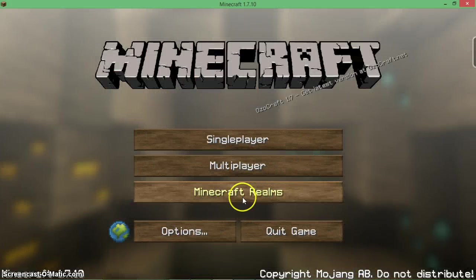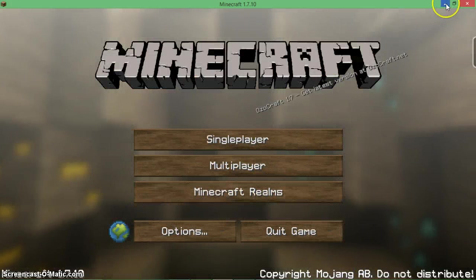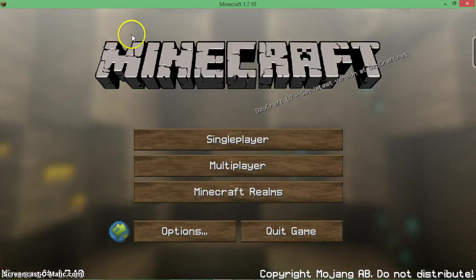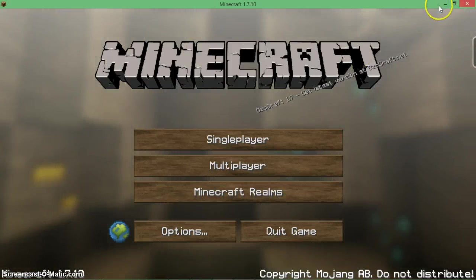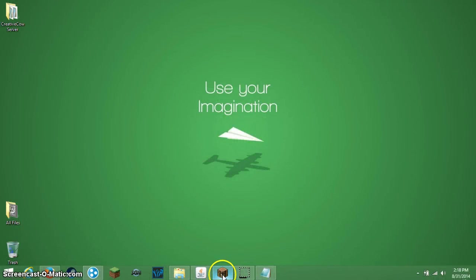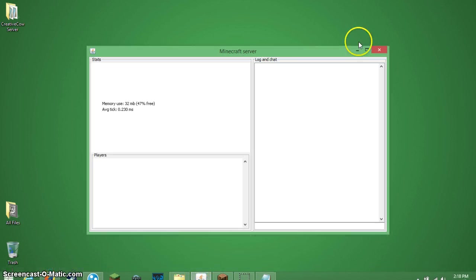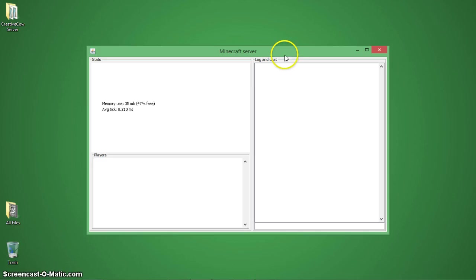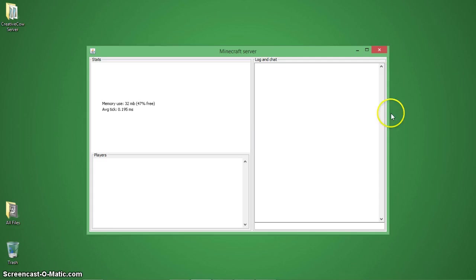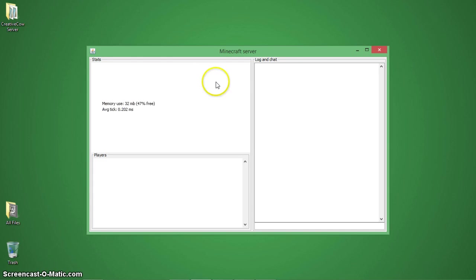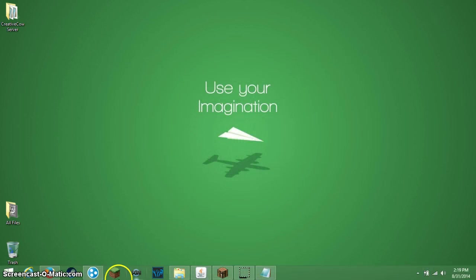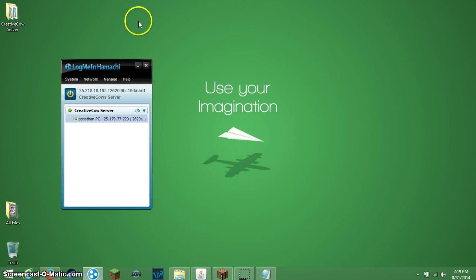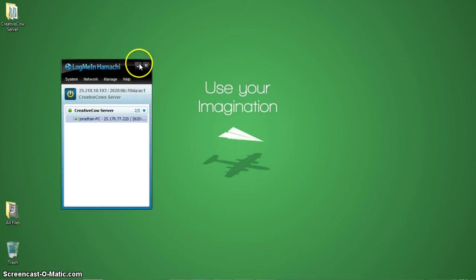The first thing you're going to need is obviously Minecraft itself. Once you've downloaded that, if you haven't already, you're also going to need your server. I would go to my last video - I'll put a link somewhere around this area here. Click on that, go watch the video, and get your server up and running.